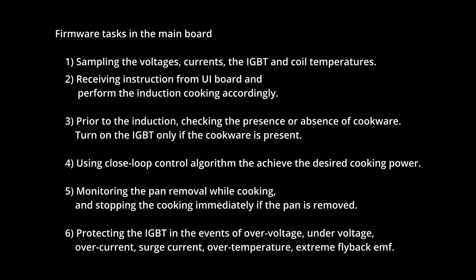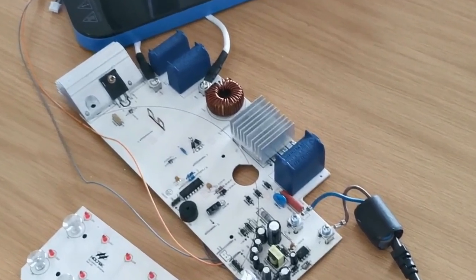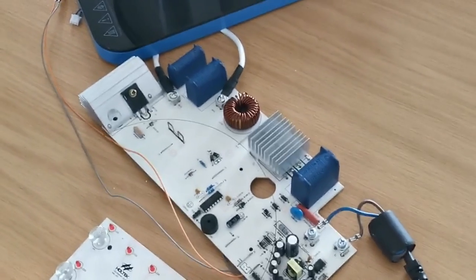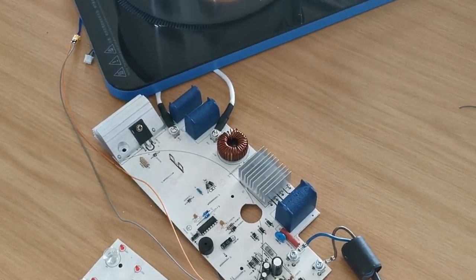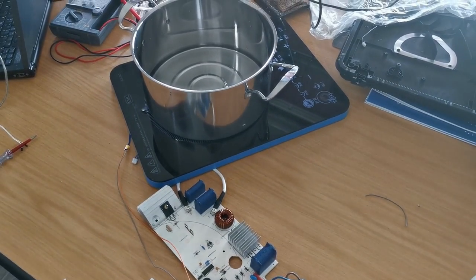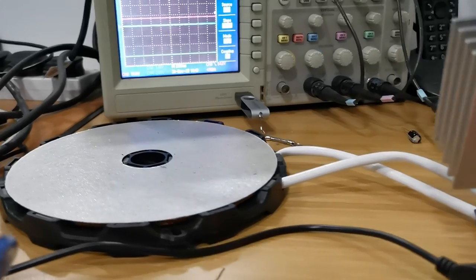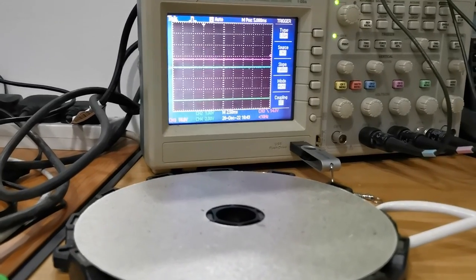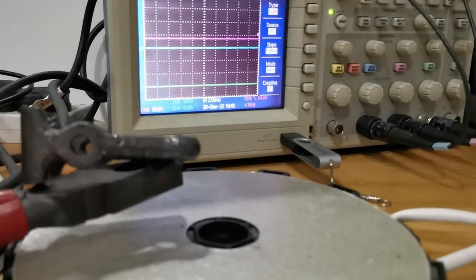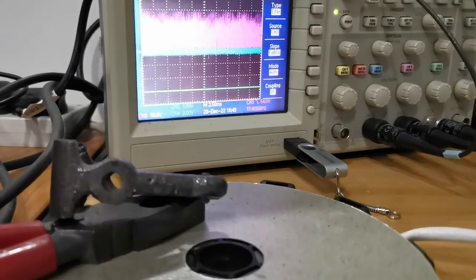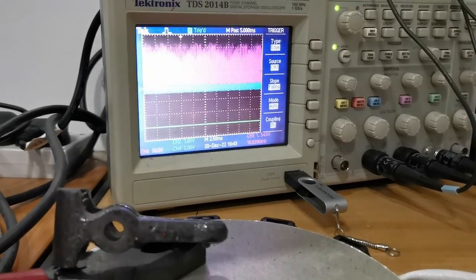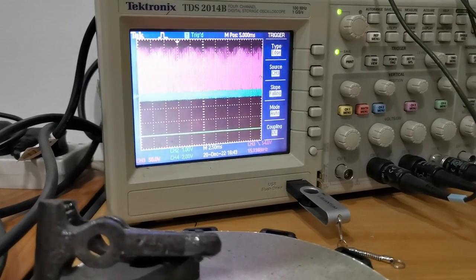The main tasks in the main board are: 1. Sampling the voltages, currents, the IGBT and coil temperatures. 2. Receiving instruction from the user interface board and perform the induction cooking accordingly. 3. Prior to the induction, checking the presence or absence of the cookware and turn on the IGBT only if the cookware is present.